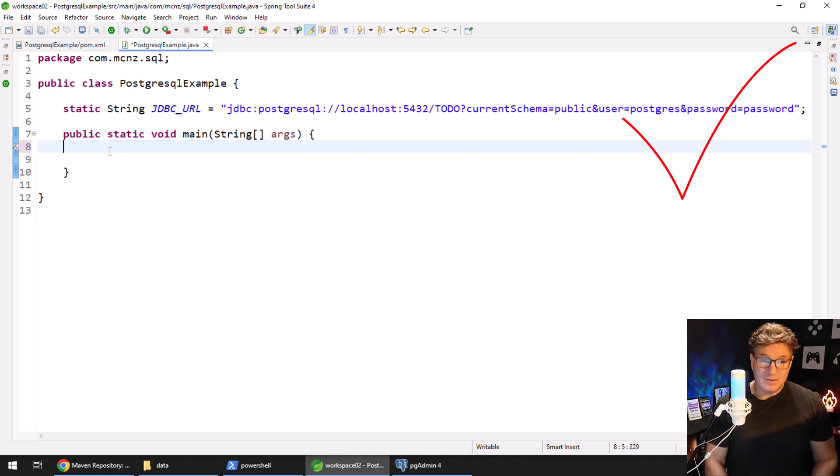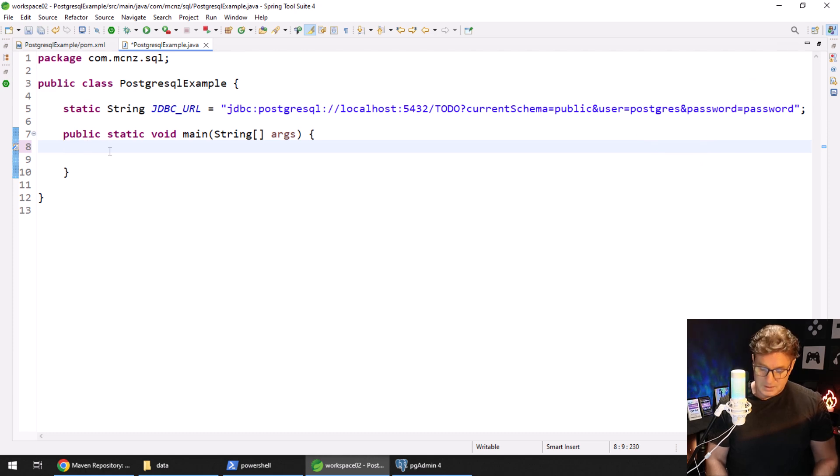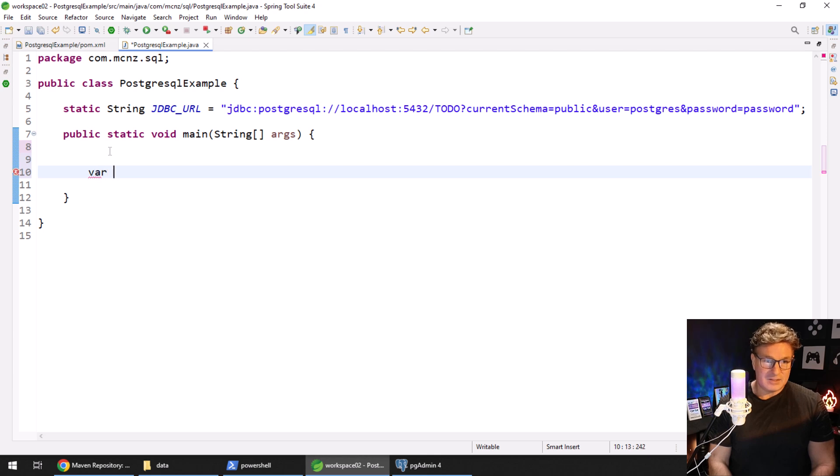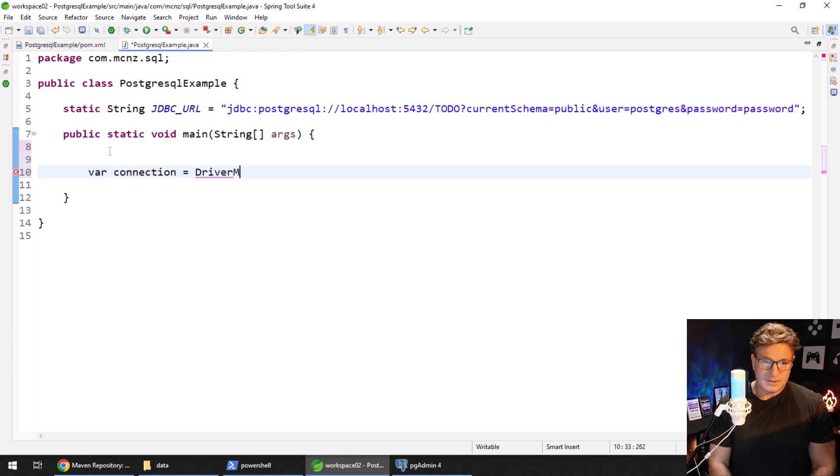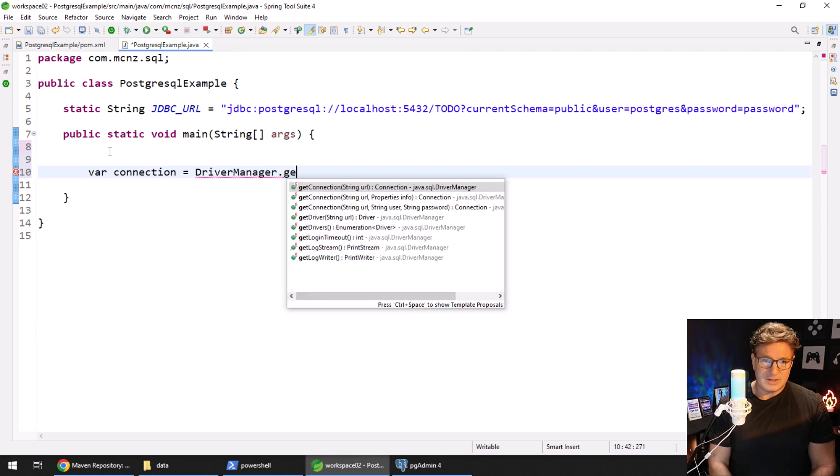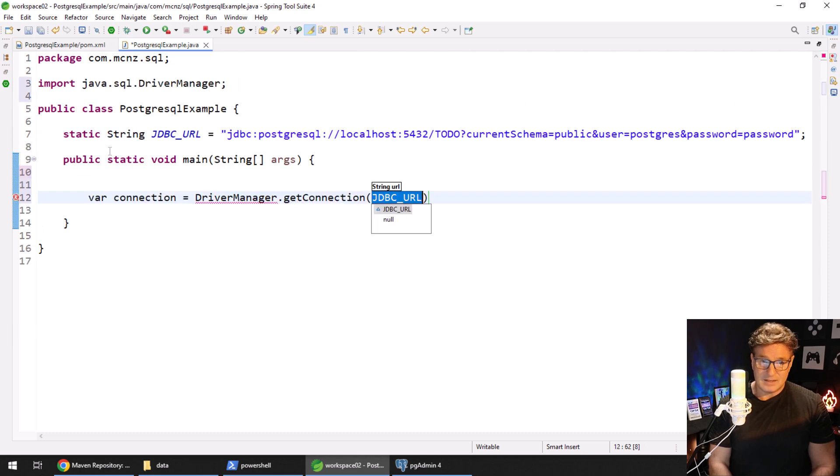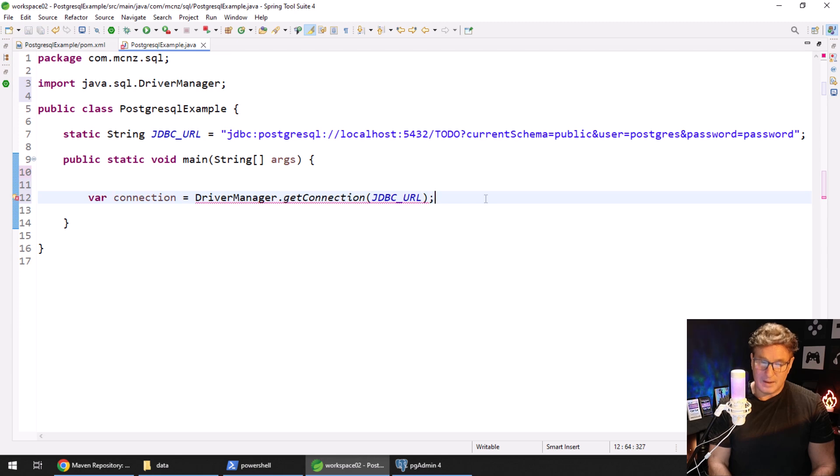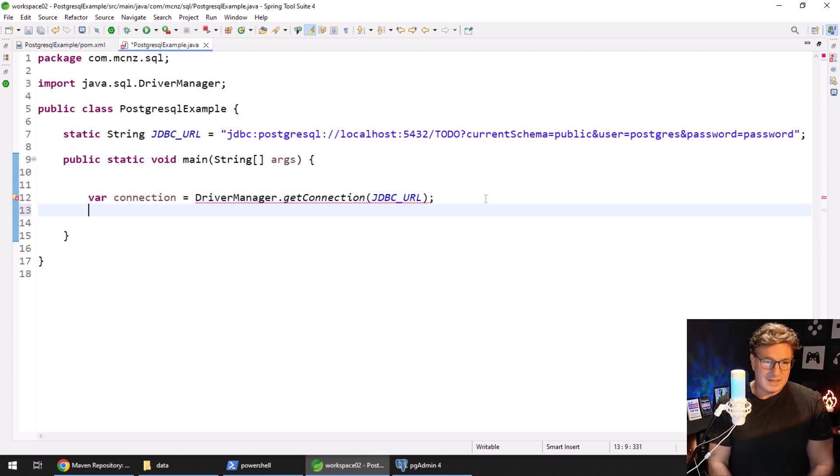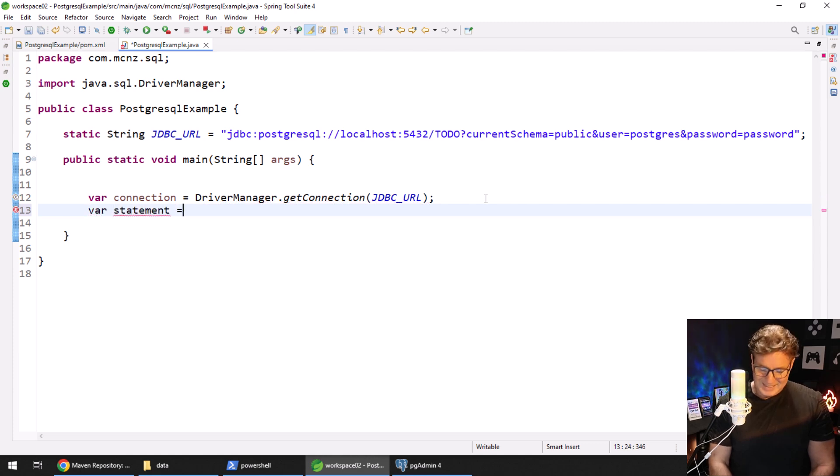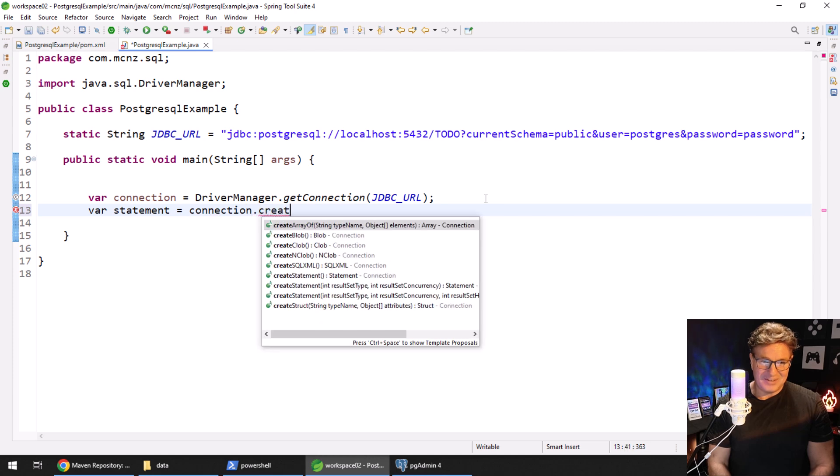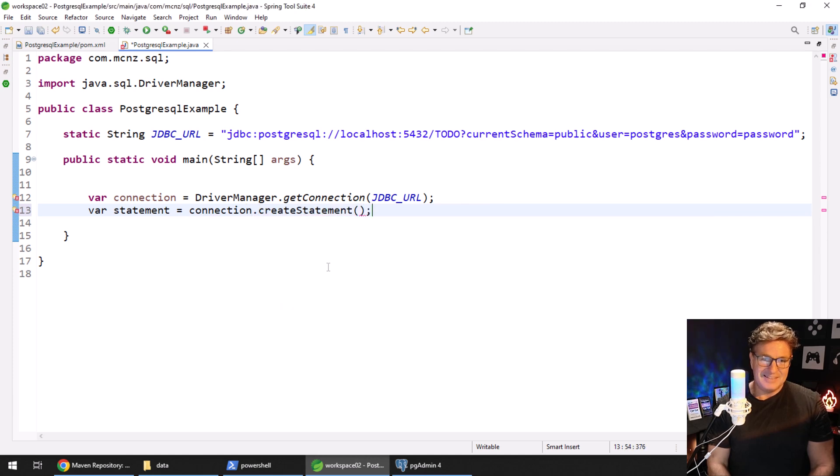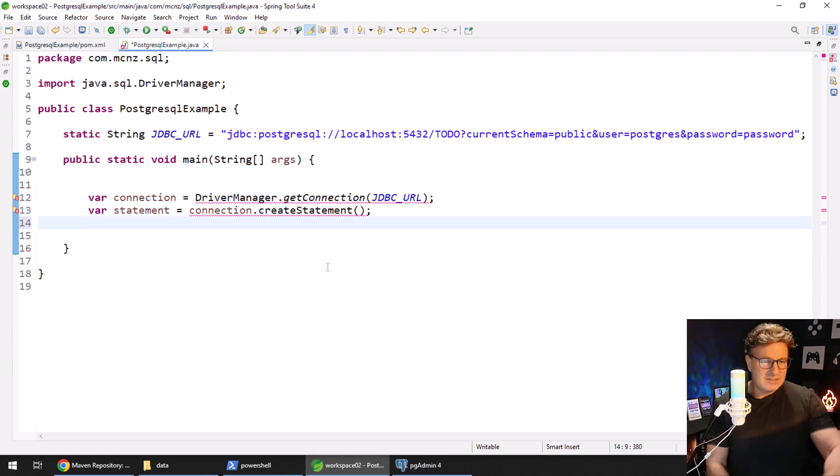So that's the URL, let's prove that it works. In order to prove that it works we need to connect to the database. So that means getting a connection: var connection equals DriverManager.getConnection, and the connection is passed that JDBC_URL. And then I don't know what else do we do after we've got a connection. We say var statement